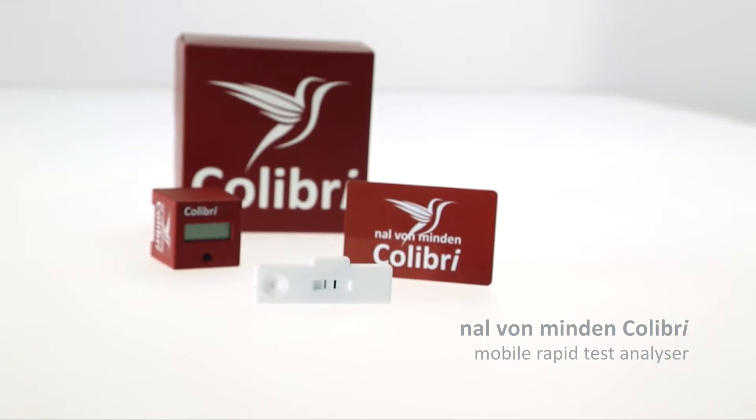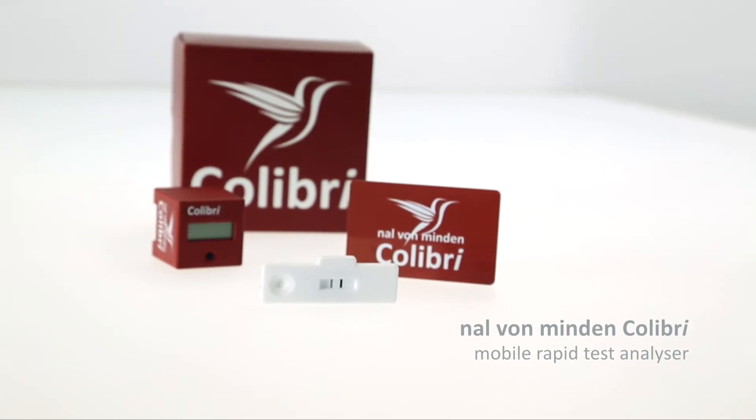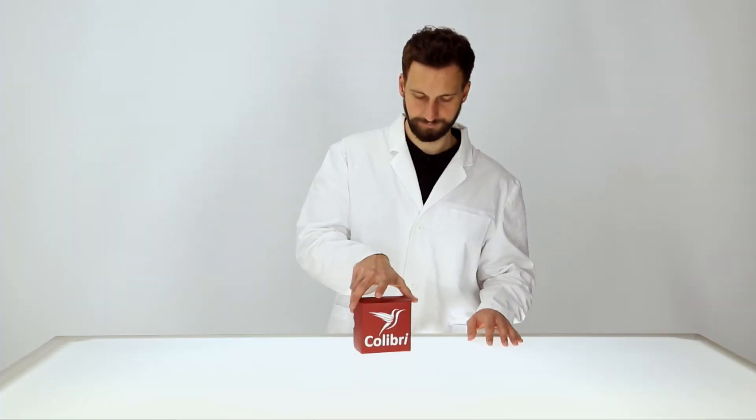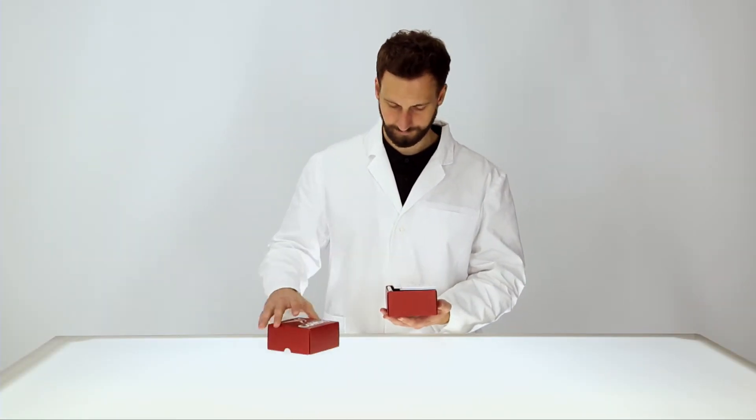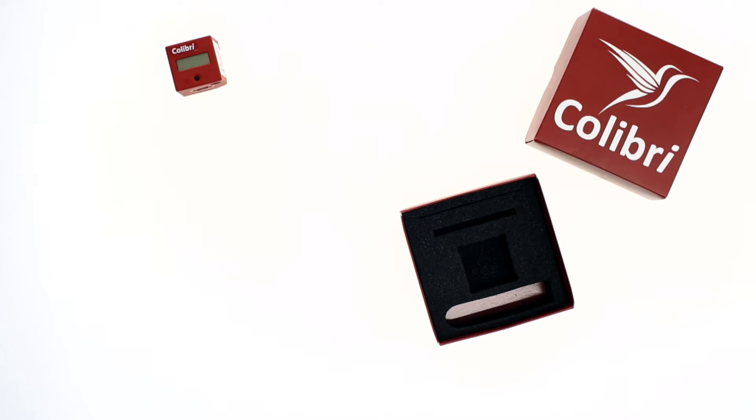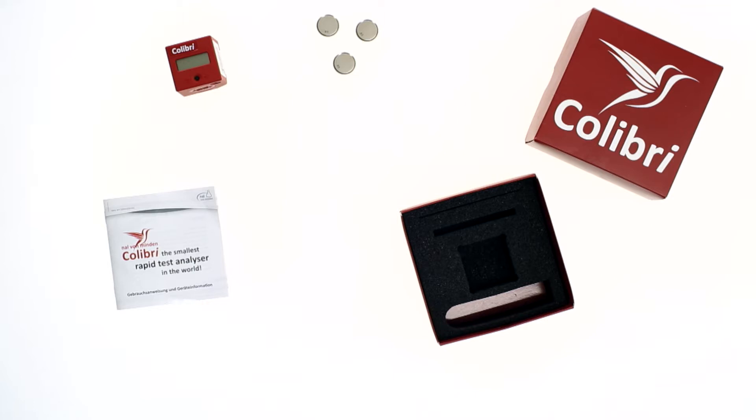The device is intended exclusively for professional use by medically trained personnel. The starter package includes the Naal von Minden Kolibri, three batteries, and instructions for use.